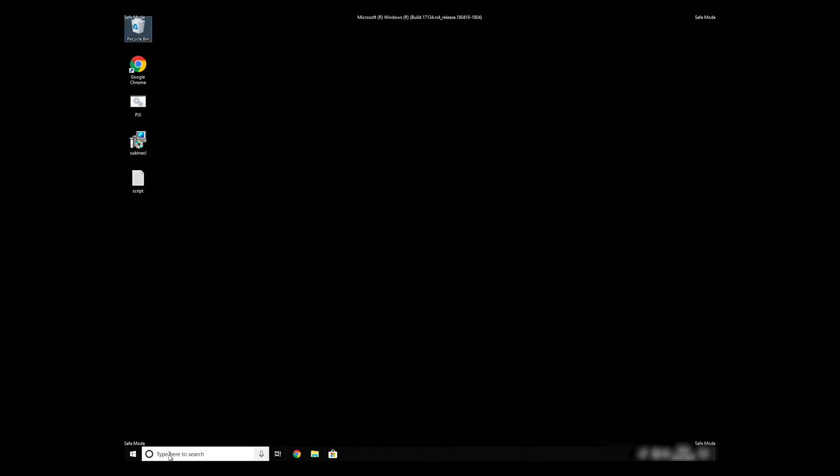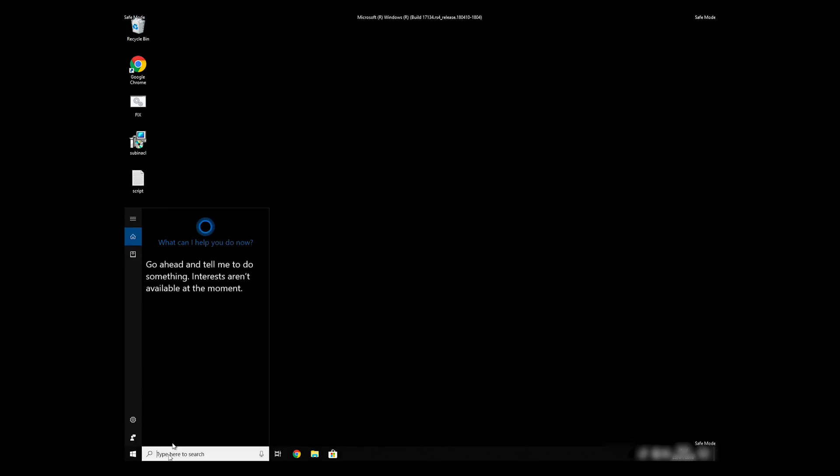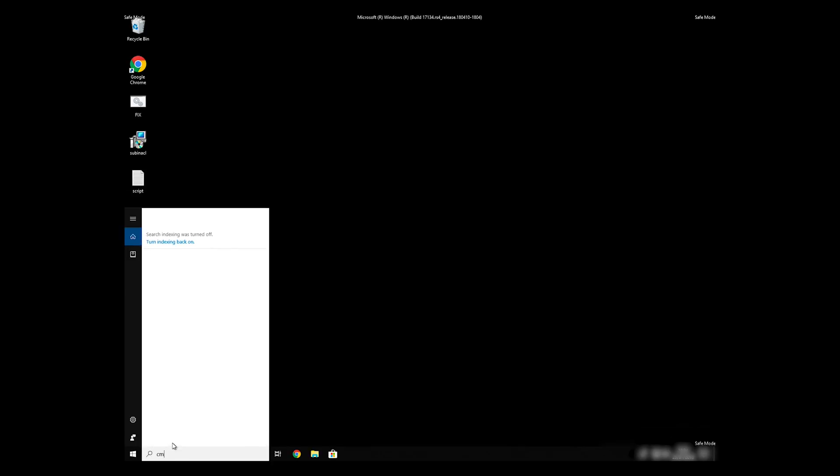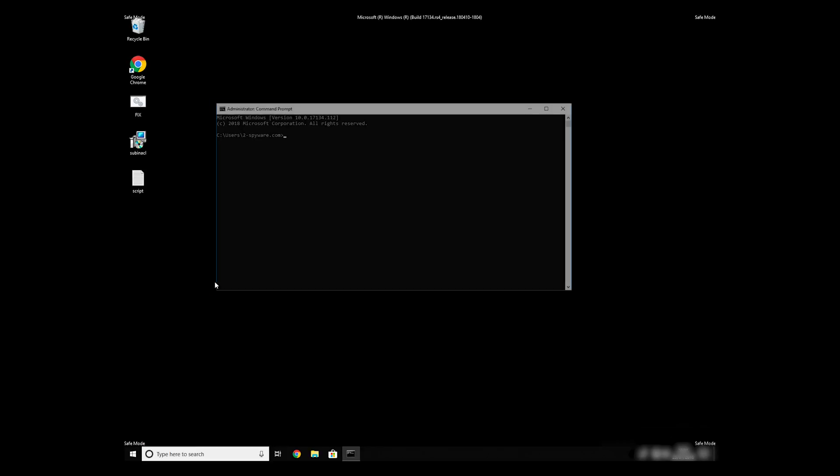Open Command Prompt by searching for the letters CMD. When the command prompt appears, right-click on it and select Run As Administrator.